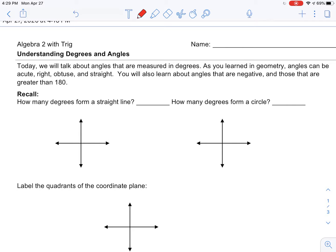The nice thing is you have some background knowledge from geometry. We have talked about angles and you've learned how they are measured in degrees. They can also be measured in radians, which you'll look at next year. What you know now is that angles can be acute, which is less than 90; right, which is 90 degrees; obtuse, which is more than 90 but less than 180; and straight angles, which are 180 degrees.